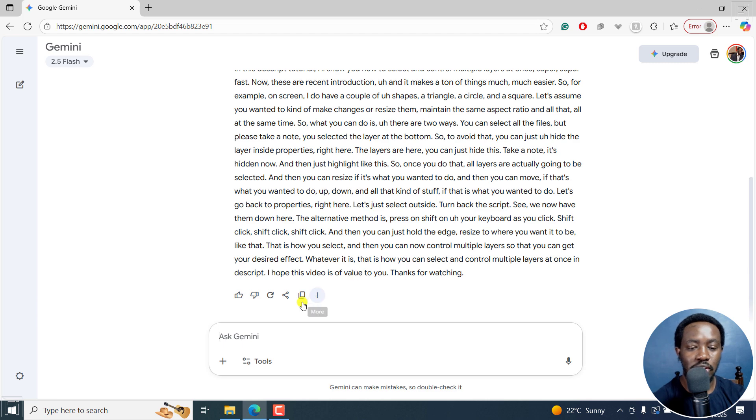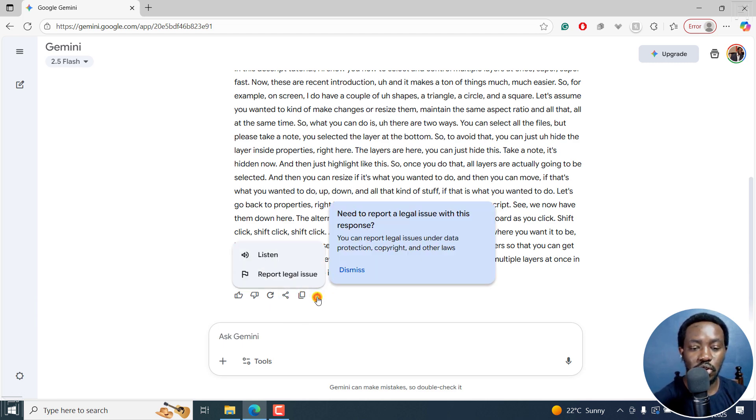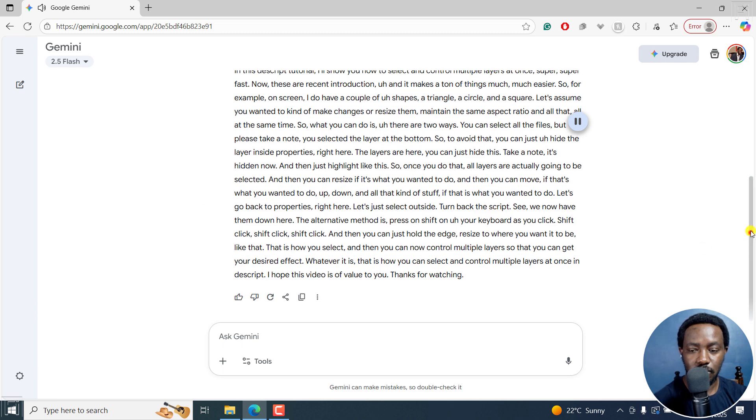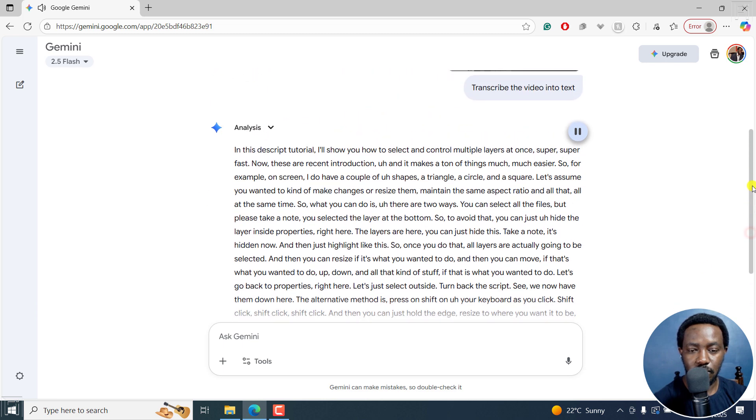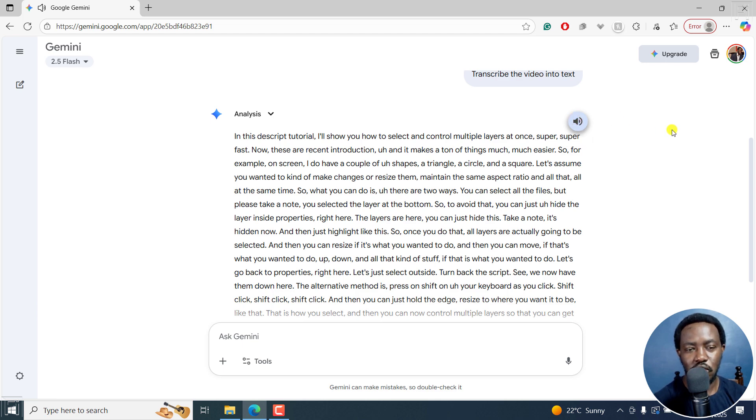You can just copy it and paste it in a note editing application. And you can also listen to it. In this script tutorial, I'll show you how to select and control multiple layers at once. Super fun. It's okay, I like it.